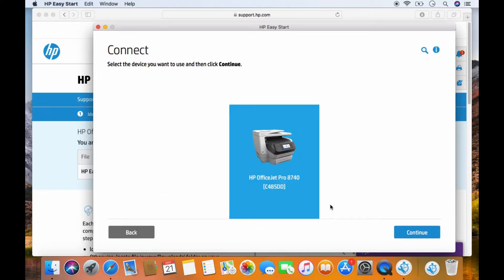It has found our printer. Select that and continue.